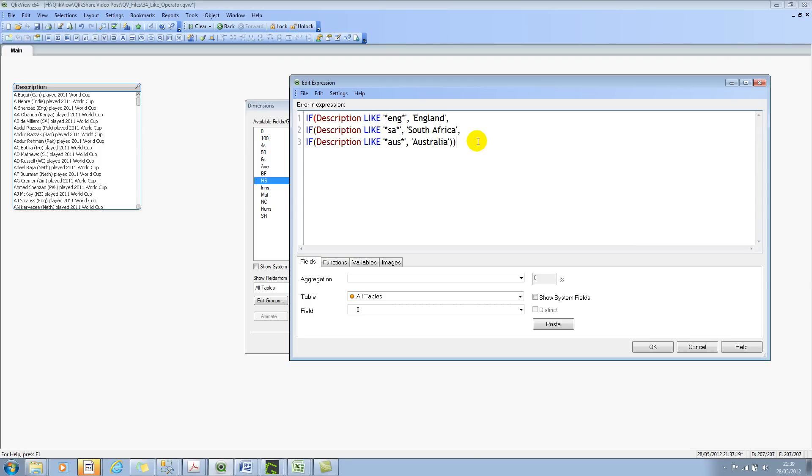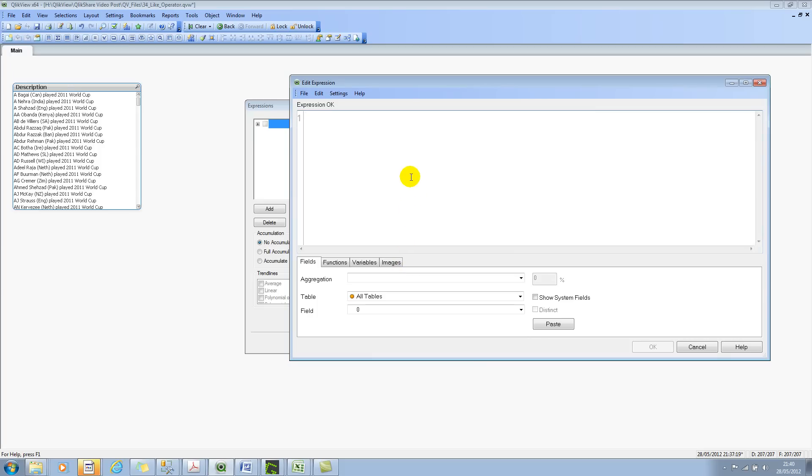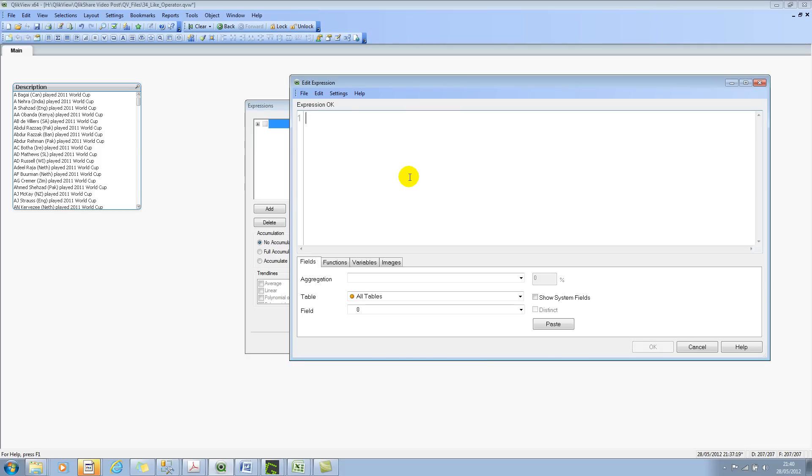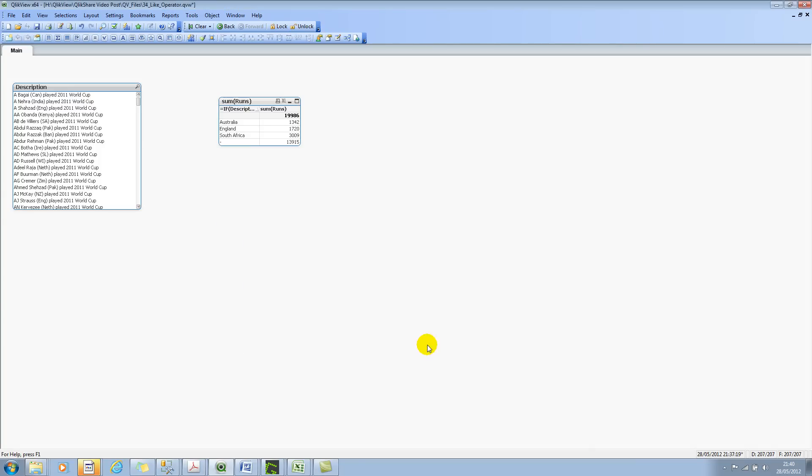And close the brackets. So I've closed all the brackets. Let's click OK. And let's click next. We'll perform a simple aggregation. We'll use a simple expression, which is sum of runs. So we're trying to see how many runs each team, that is England, Australia, and South Africa, have scored in World Cup 2011. So let's click on finish.